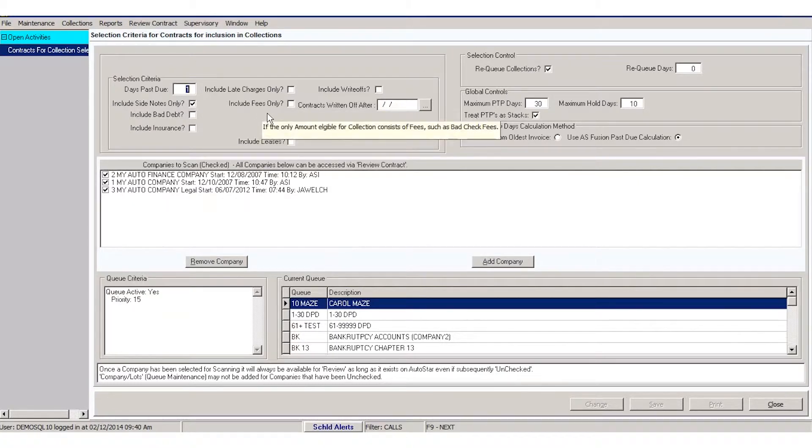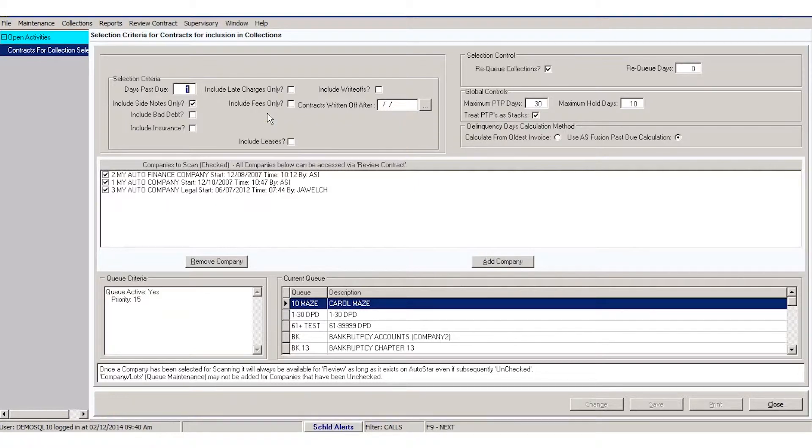Any fees, bad check fees, fees associated with a due date change—do you want to include those accounts in your collection system?